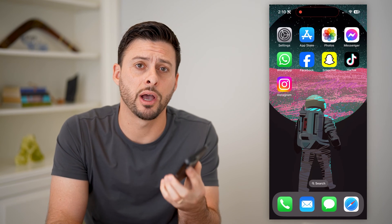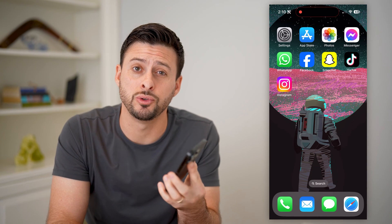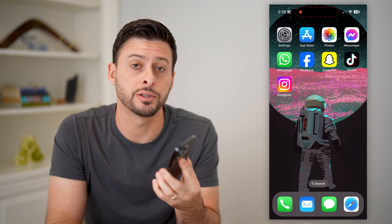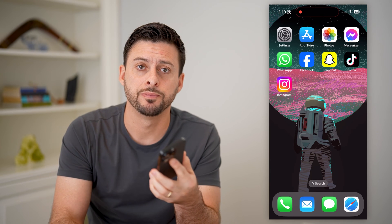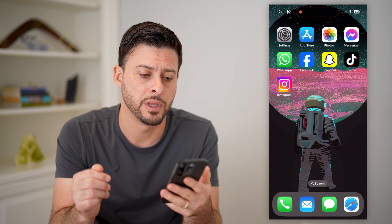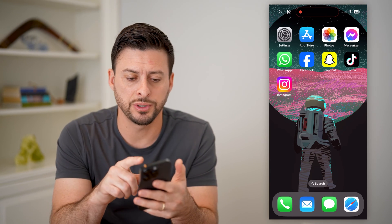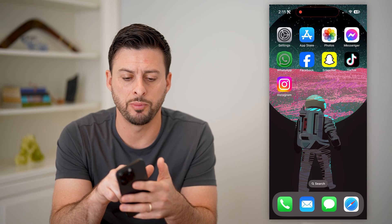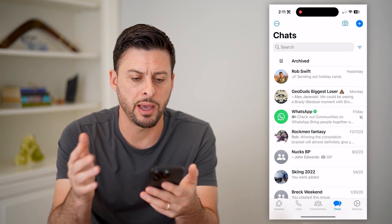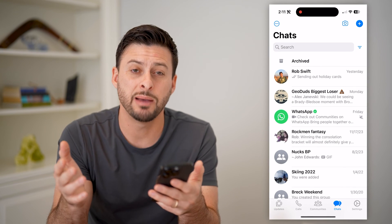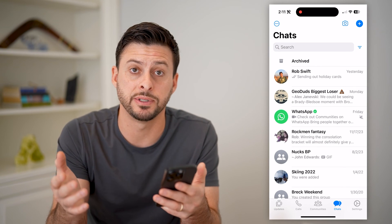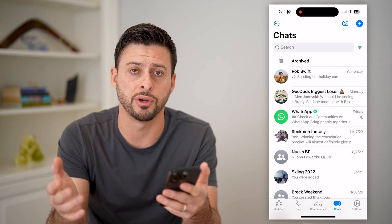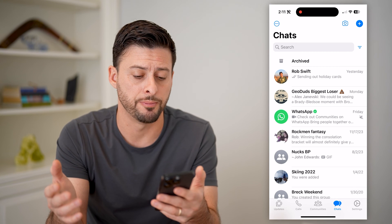Hey guys, Trevor here. In this video, I'm going to show you how to check blocked numbers on WhatsApp. It's pretty quick and easy, so let's jump right in. The first step is to open up the WhatsApp app. I'm on my iPhone, but you can do the same steps if you're on an Android phone as well.